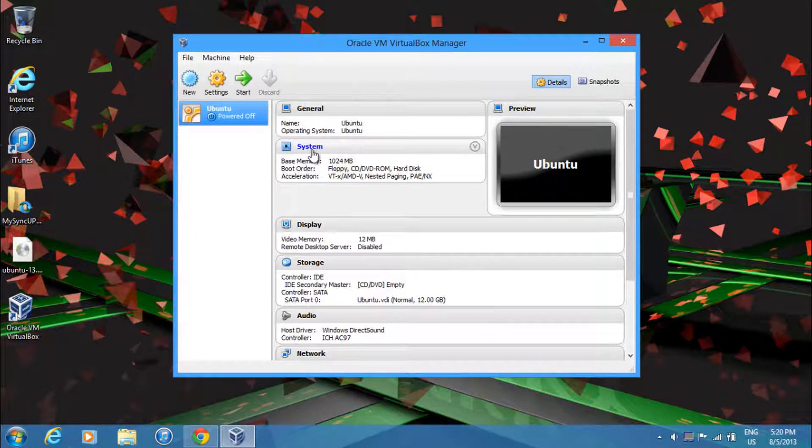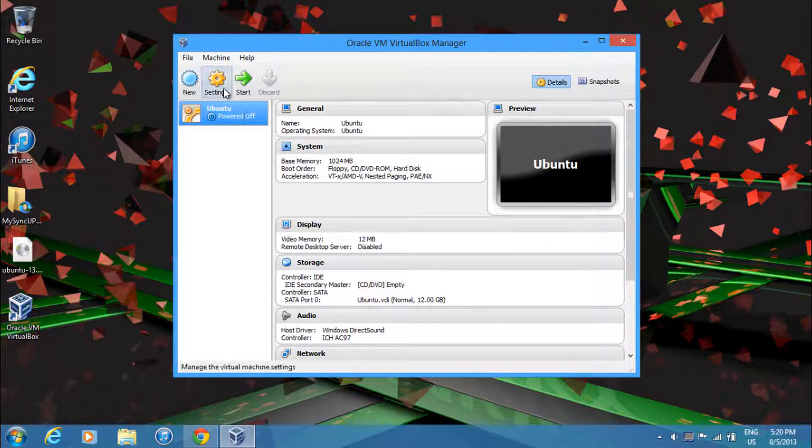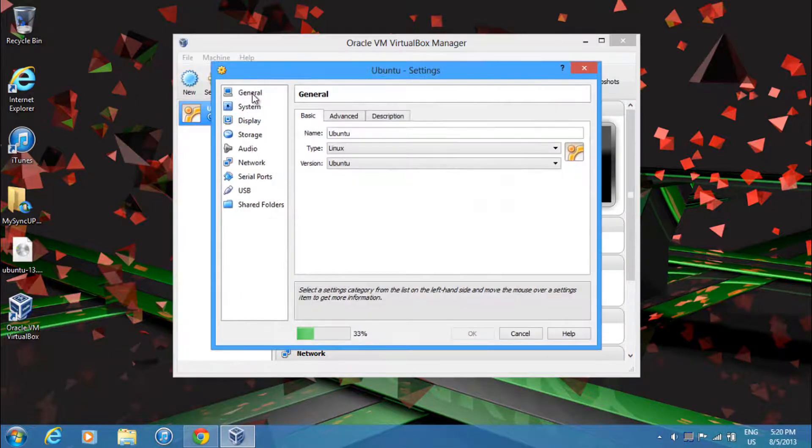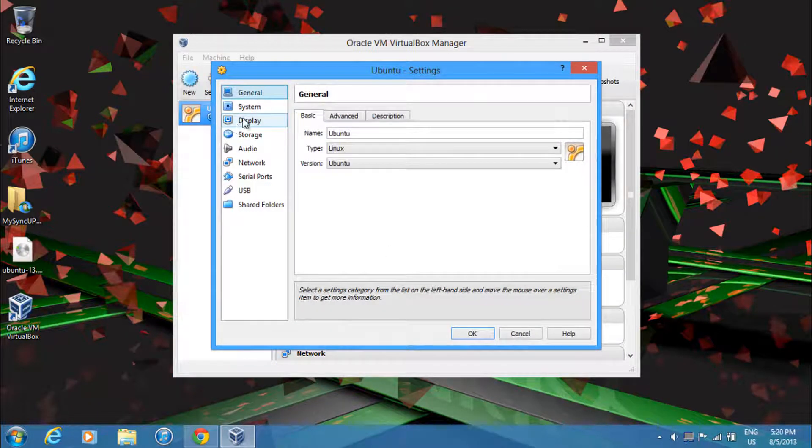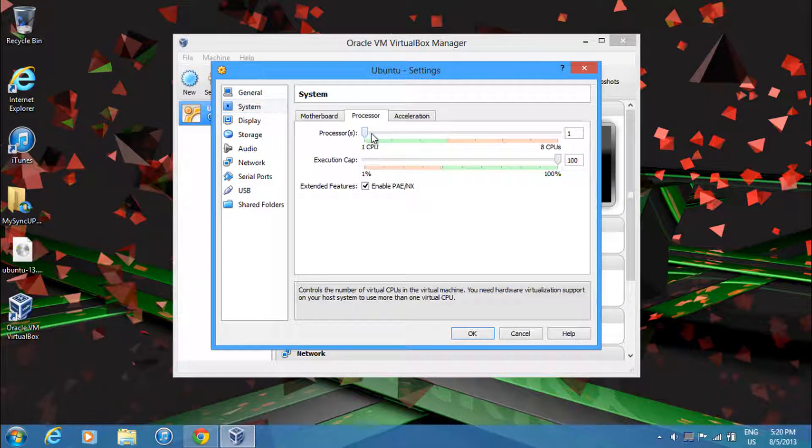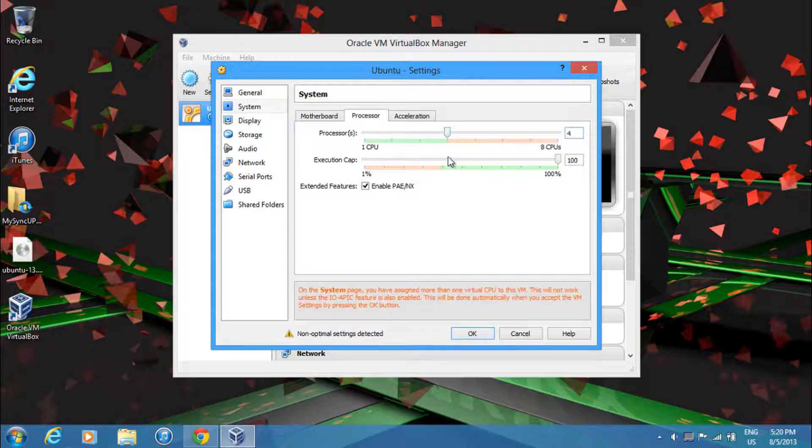Then you'll need to change a few settings before you start this OS. So just go to Settings. Then after that's loaded, just go to System. And in Processor, you'll want to give it as many CPUs as you can in the green zone. So I can give it 4.